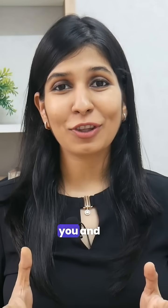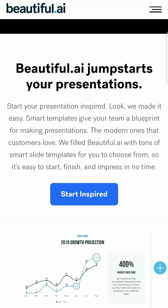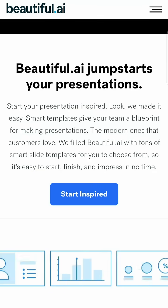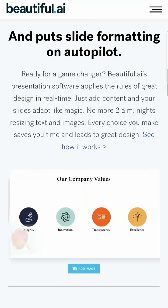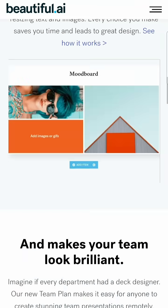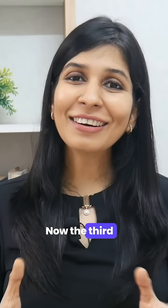The next tool I'd like to share with you, and personally my favorite, is Beautiful.ai. Beautiful.ai has amazing templates for you to choose from, but what I like best is the range of slide layout options they offer.